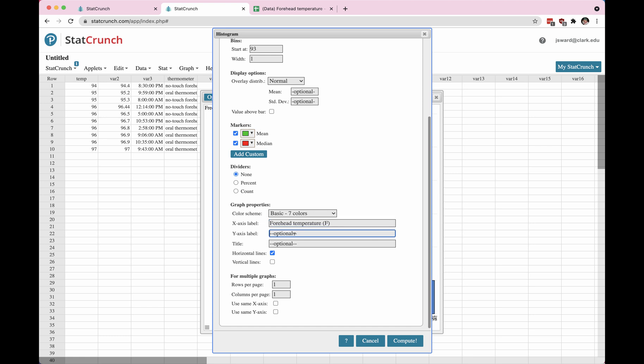I can also change the y-axis label, I can give this a title, let's say data collected by students, which is not super descriptive. But it will show you what you can do. And then if you have lots of graphs, you can change how many graphs get onto one page or not, and then go back to compute.